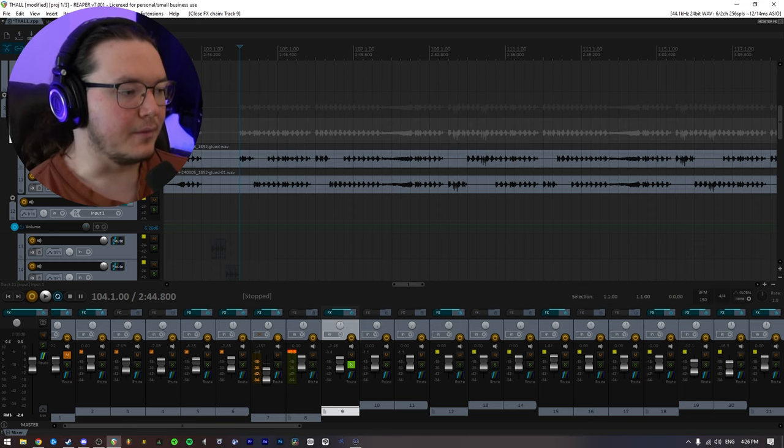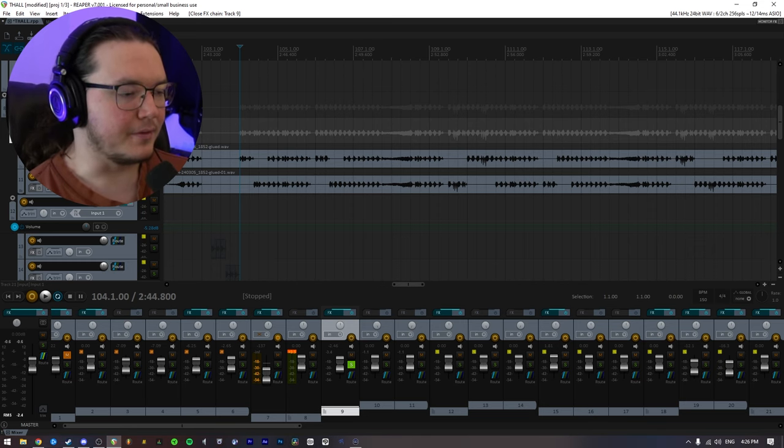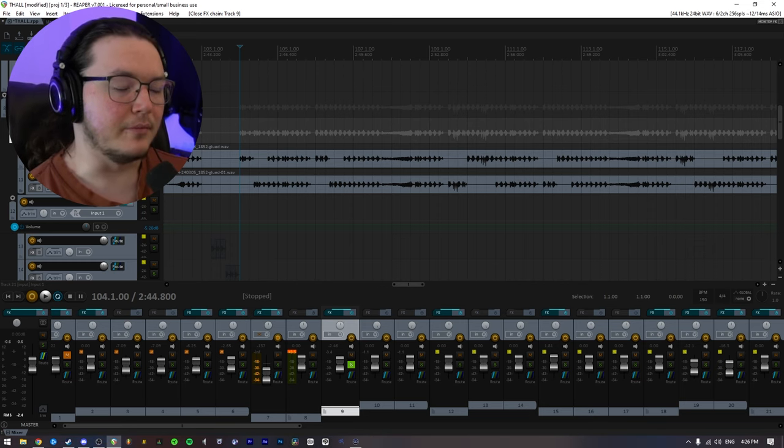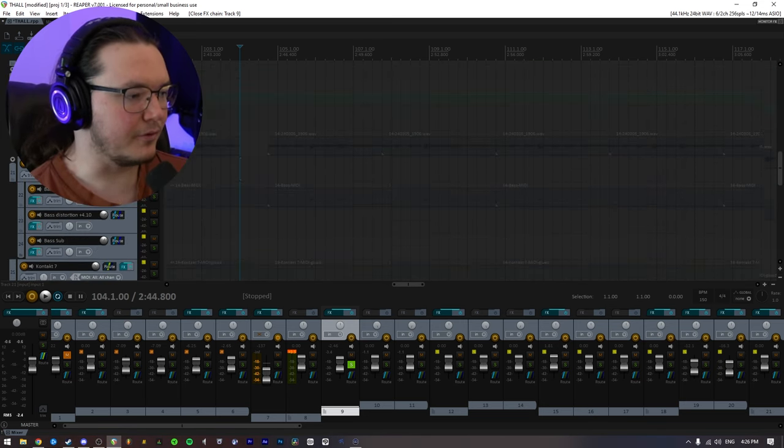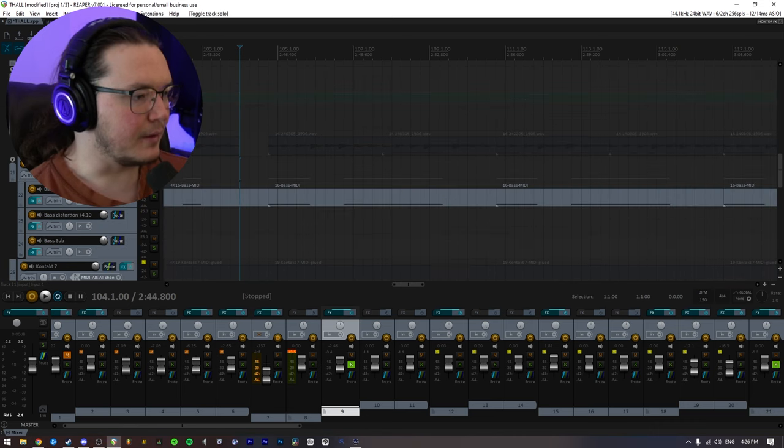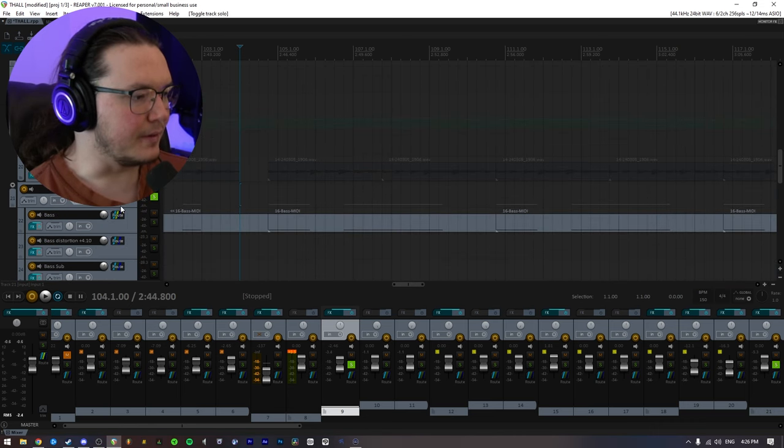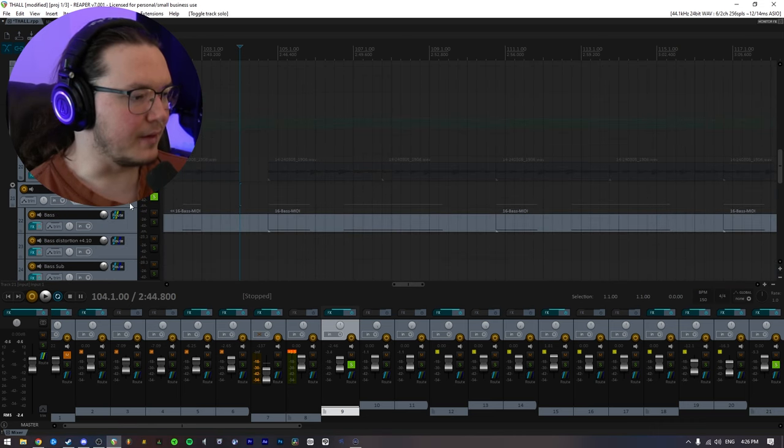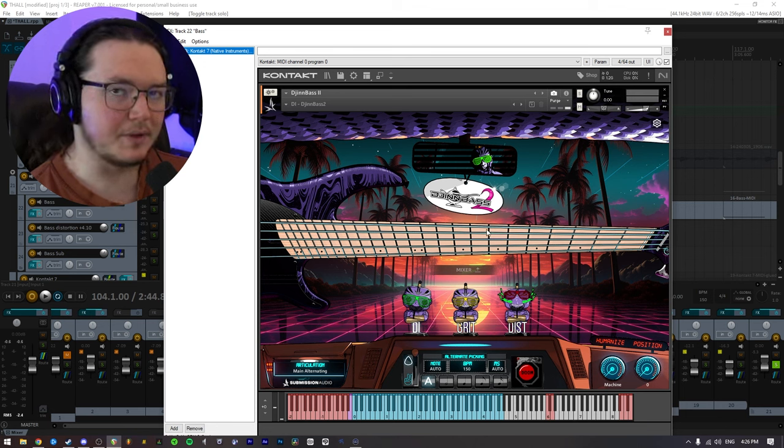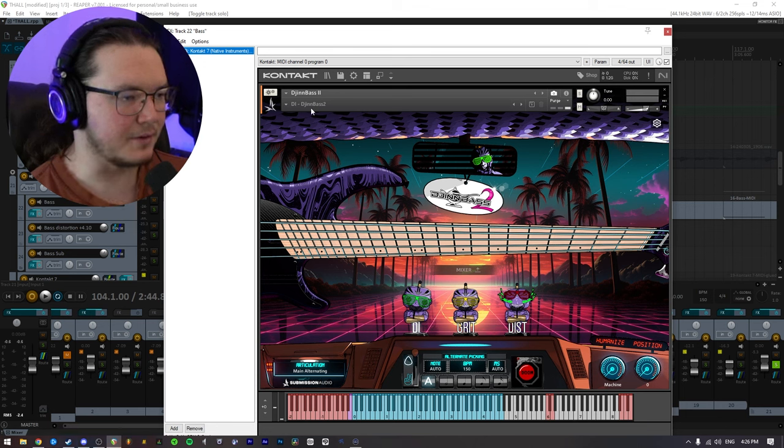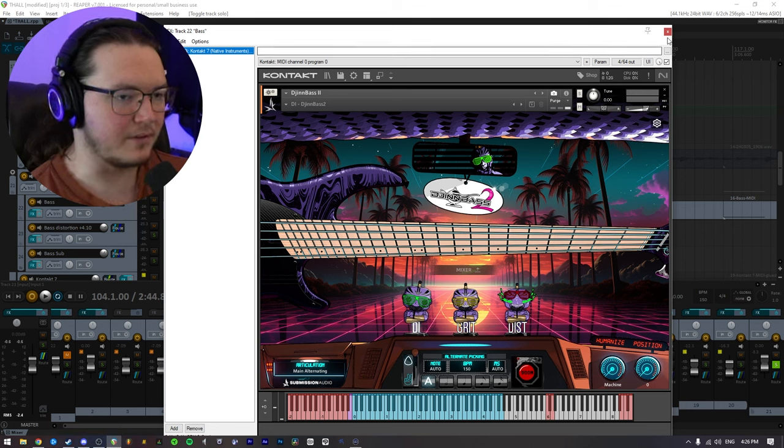And for my bass tone, I will go ahead and kind of walk through that now. For the bass track, I just have one single instance of Gin Bass 2, nothing else. It's just on the DI preset.